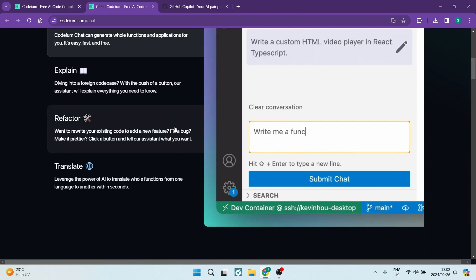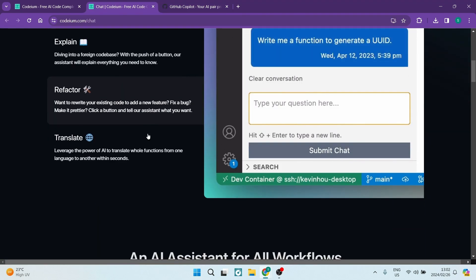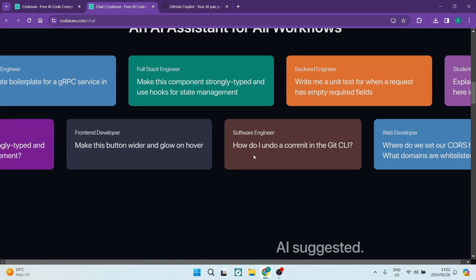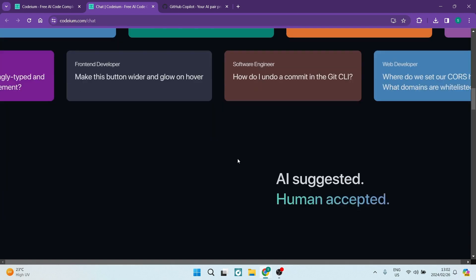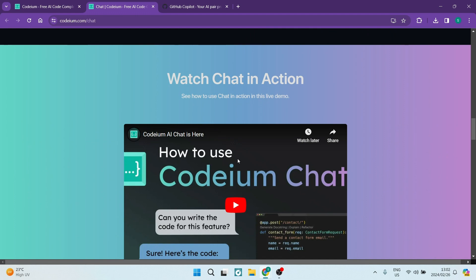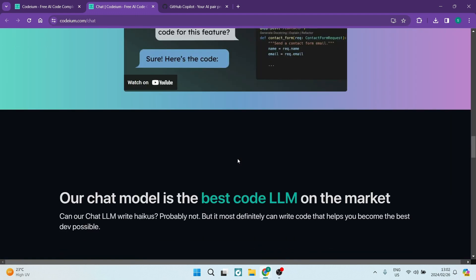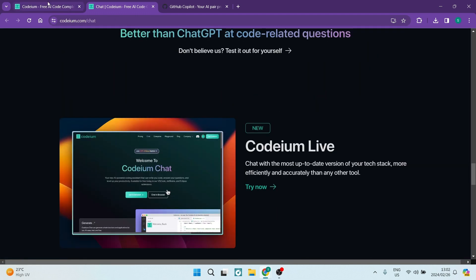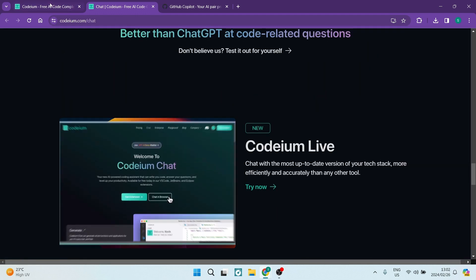The decision hinges on the nature of the programming work. Individual freelancers may lean towards Podium, while larger corporations with extensive hosting needs might opt for GitHub Copilot.